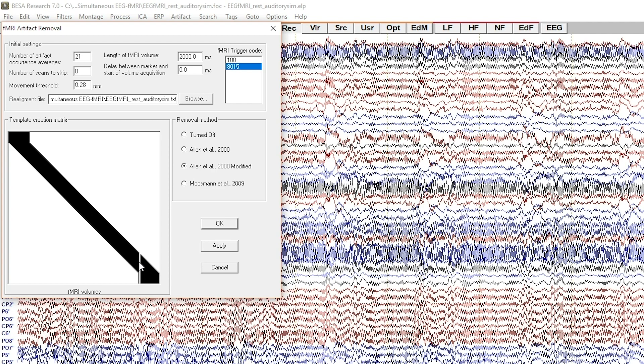Note that these volumes are still artifact filtered themselves using adjacent volumes. When Mosman et al. 2009 is selected, the artifact filtration process gets even more complicated.